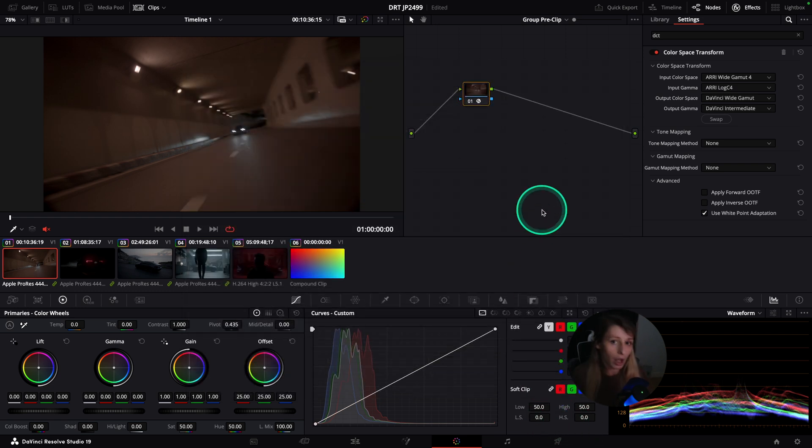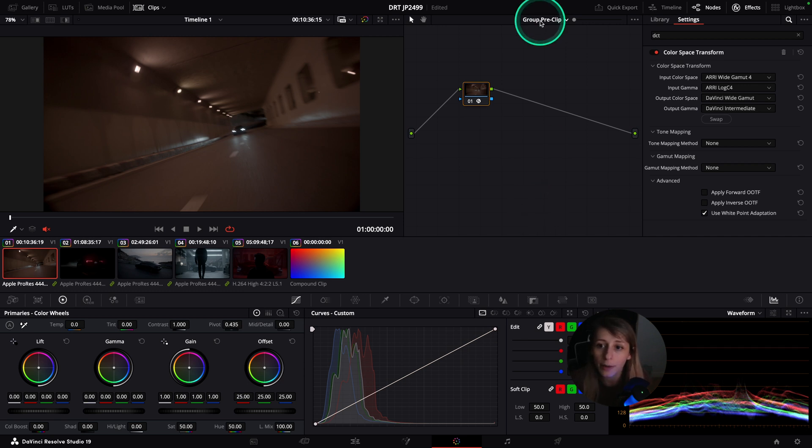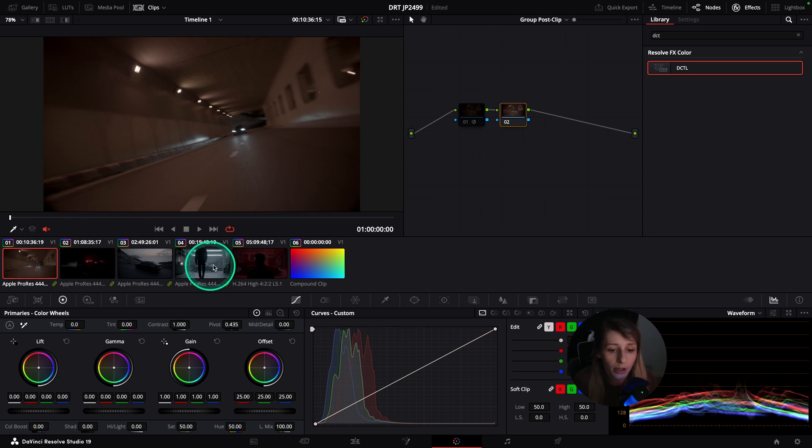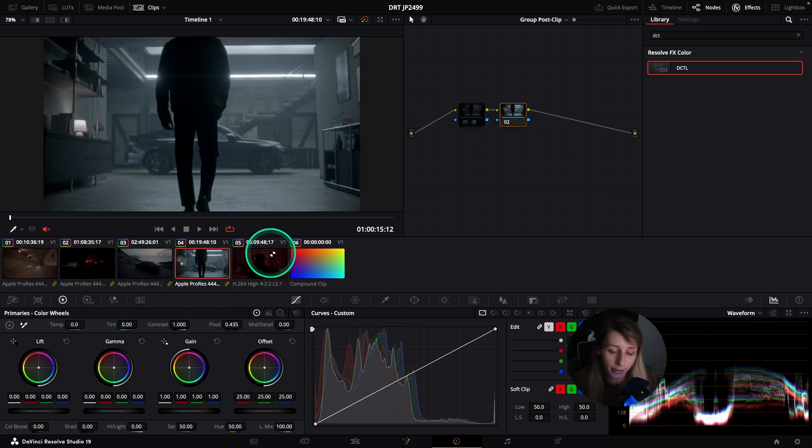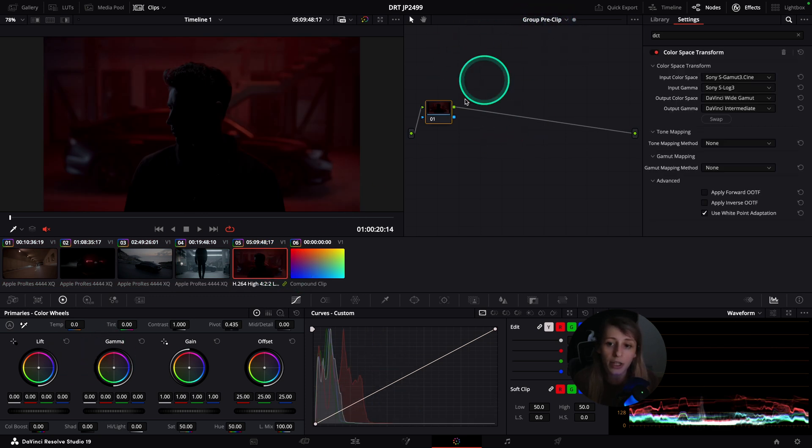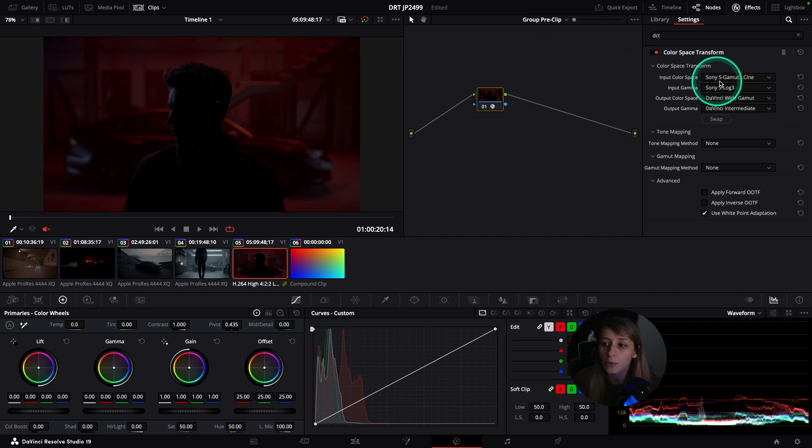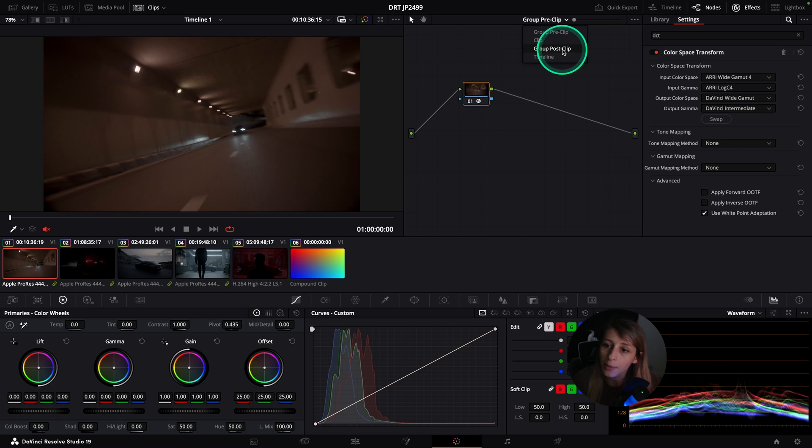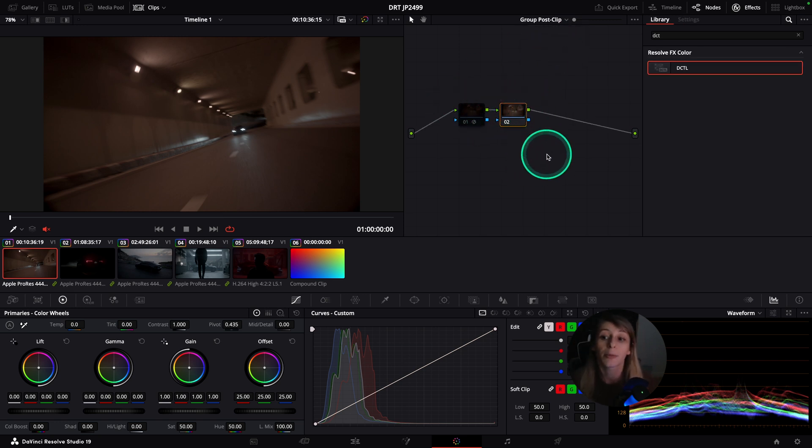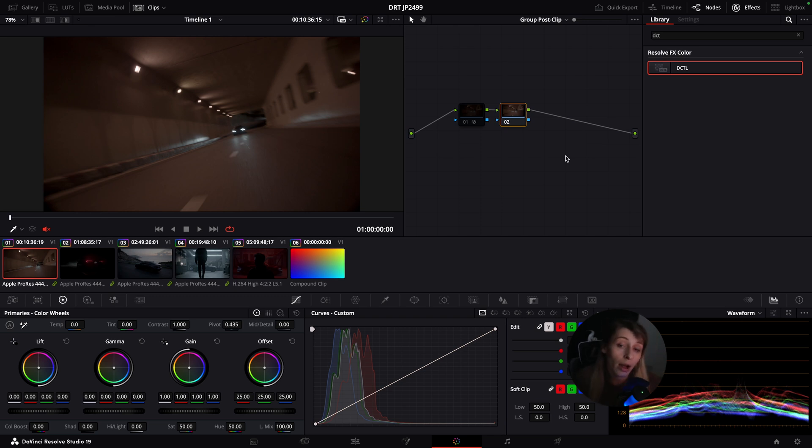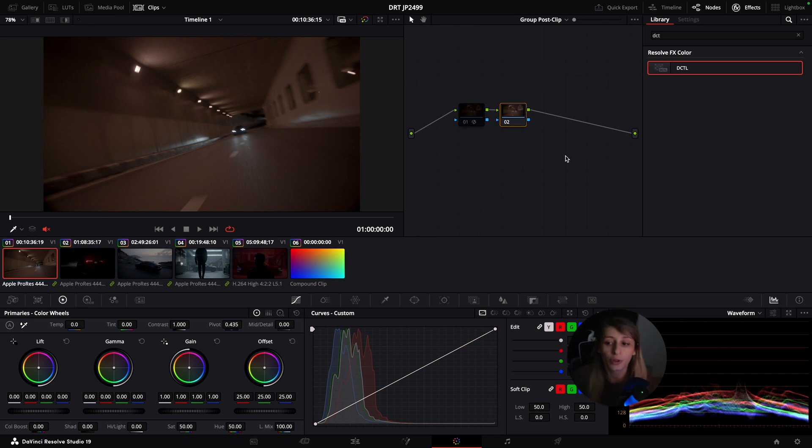I'm gonna output in group post clip because I just group per camera my timeline. You have all these ARRI shots and this one is alone because it's a Sony. In my group pre-clip we go from Sony to DaVinci Y-Gamut.